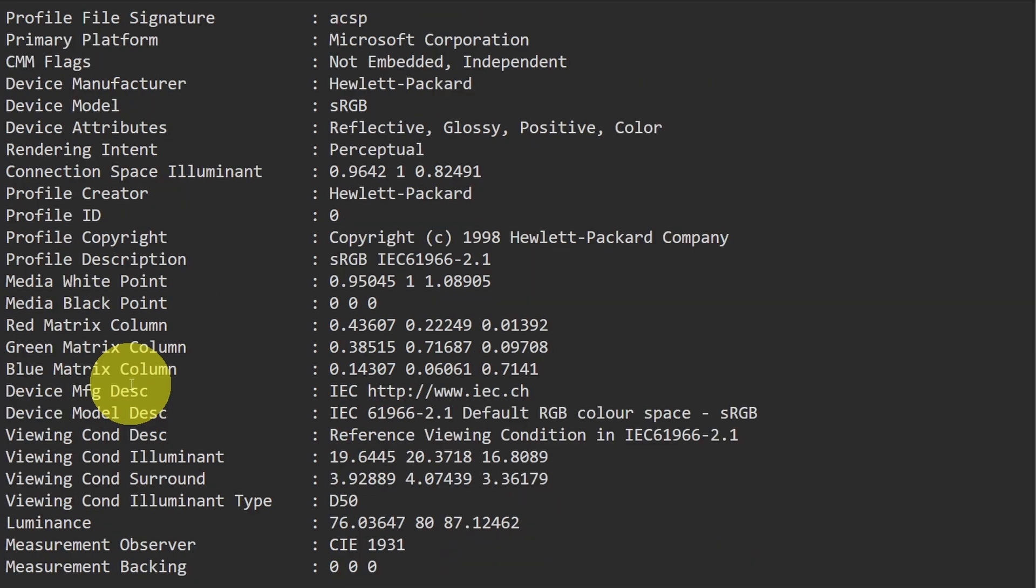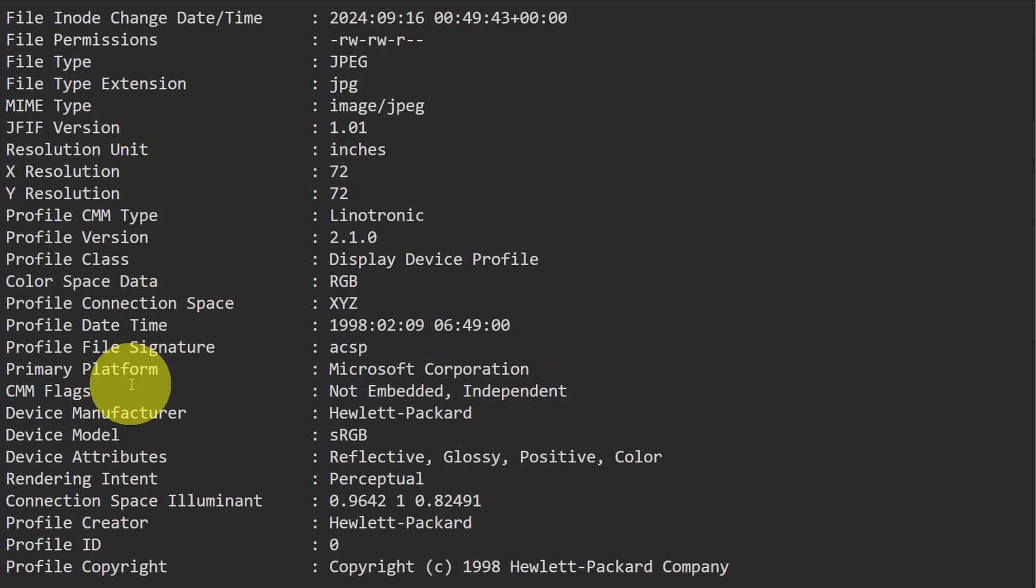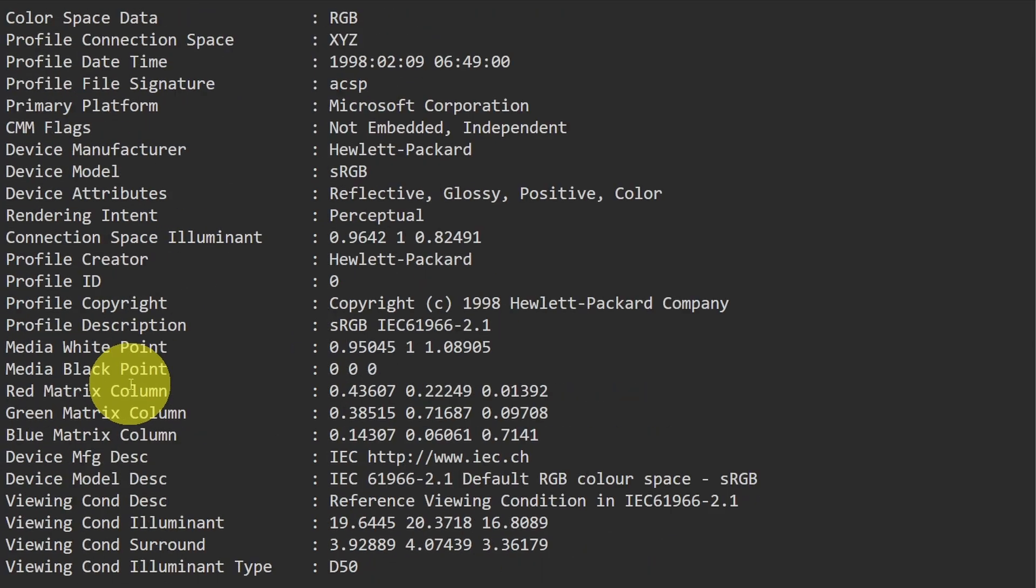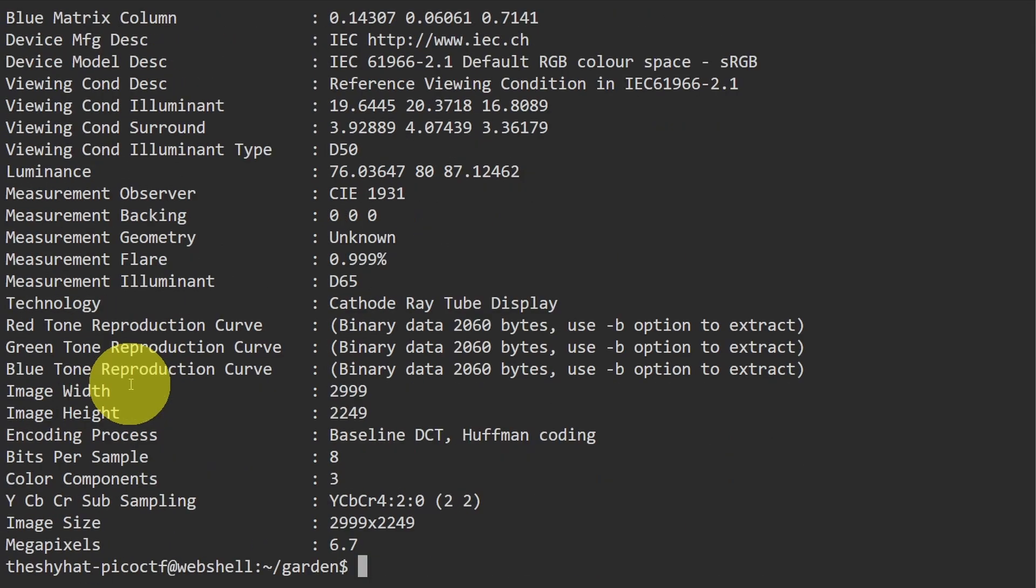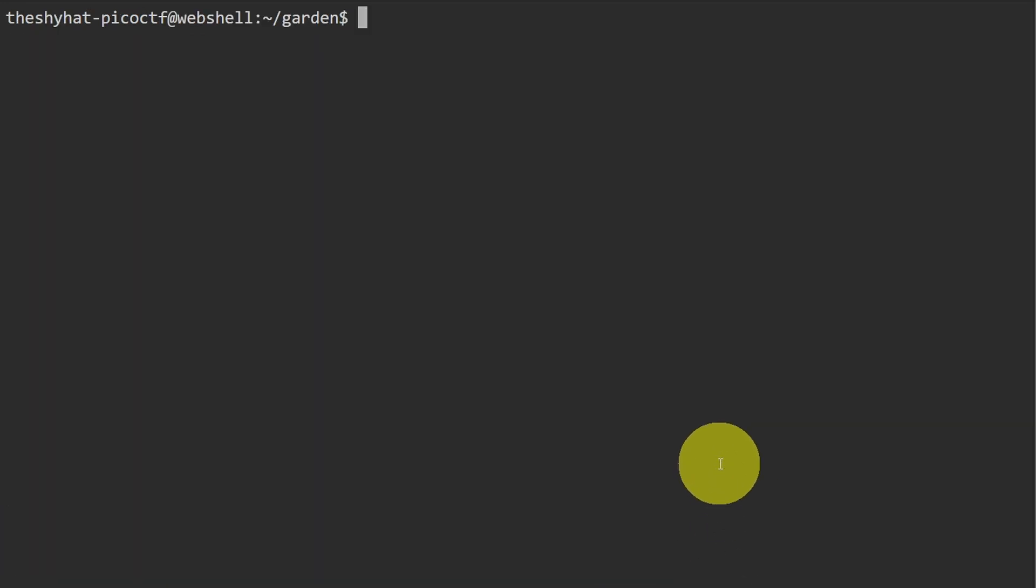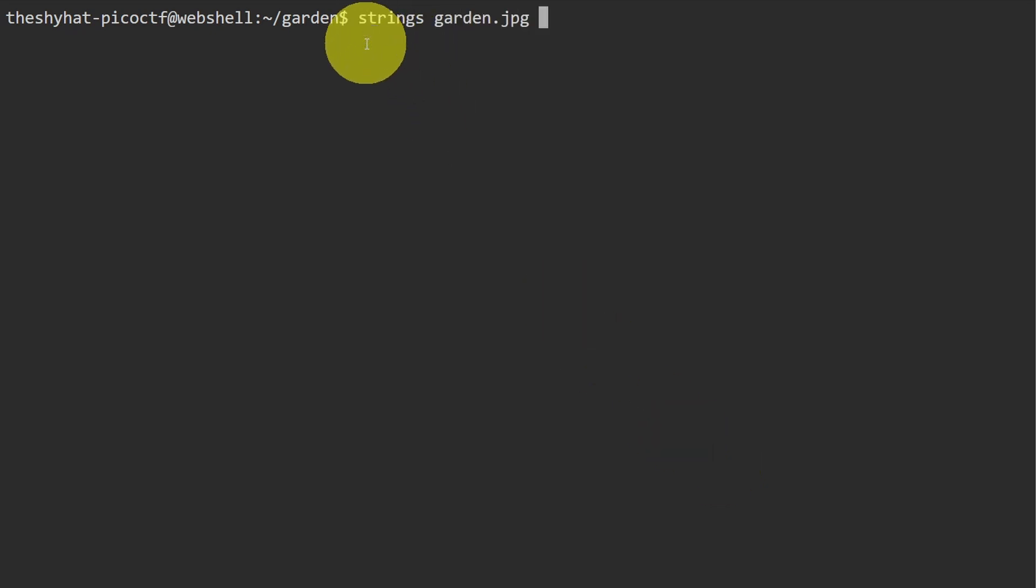There's a bunch of information about this file in here, but this doesn't direct us towards where the flag is in the file. So what we can do is run strings on this file, and the strings command is going to return the human readable strings.